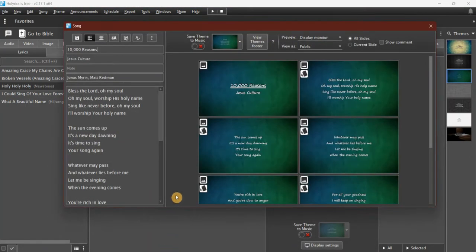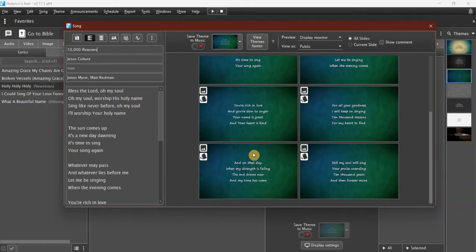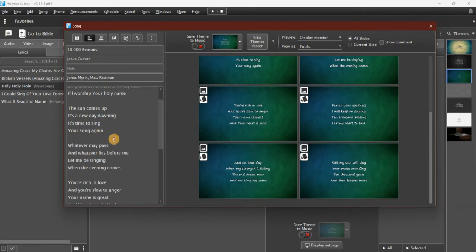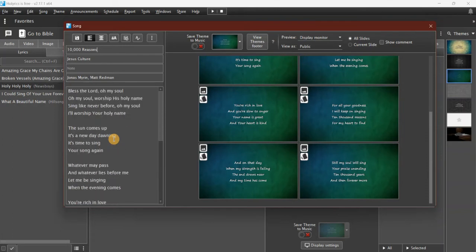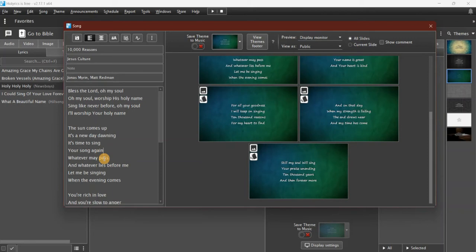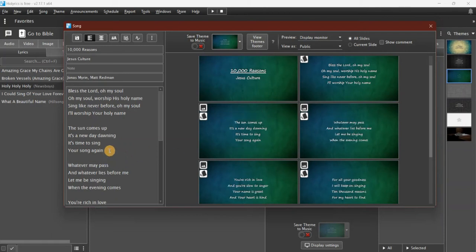It brings up this window showing me what it's going to look like. I can check in here and make any edits that I need to make. Say I want to combine those two into one slide—so that's now in one slide there. Don't like that, so I'm going to put it back to being on two slides.